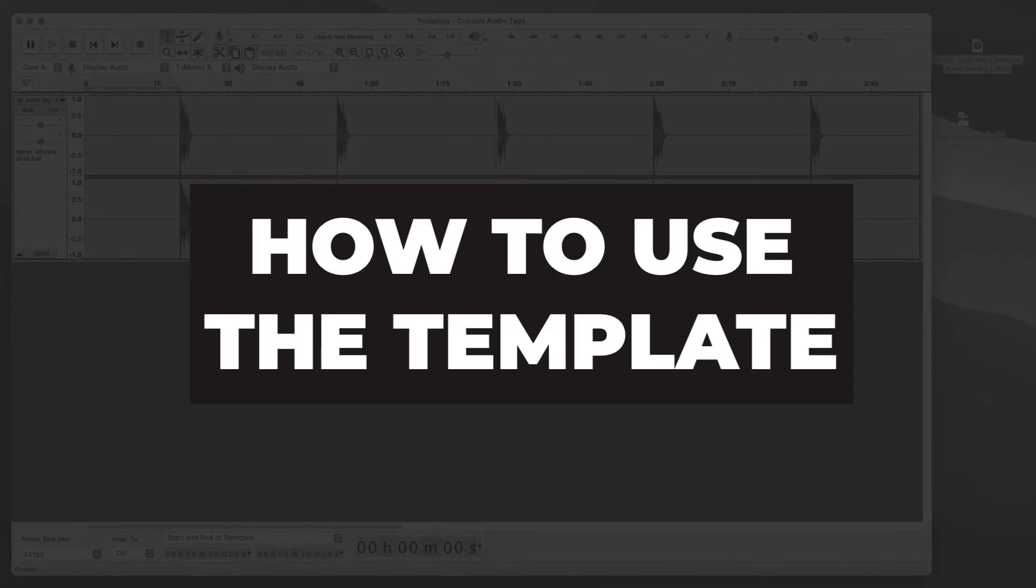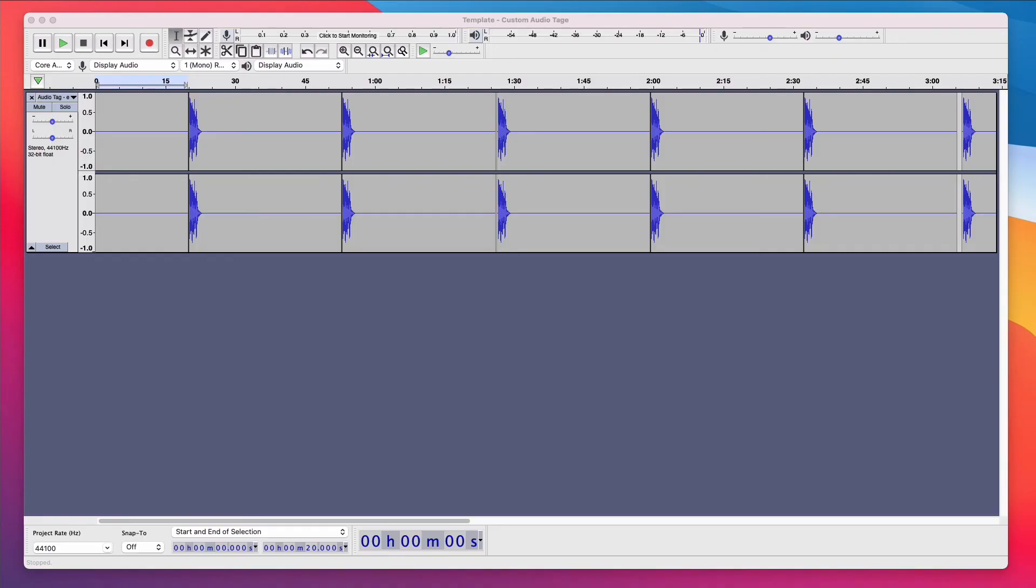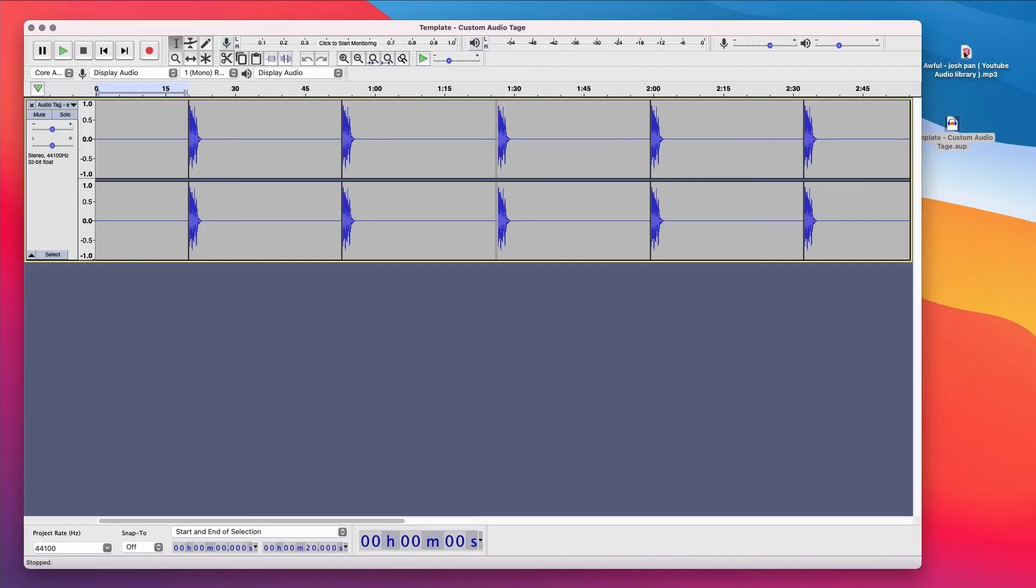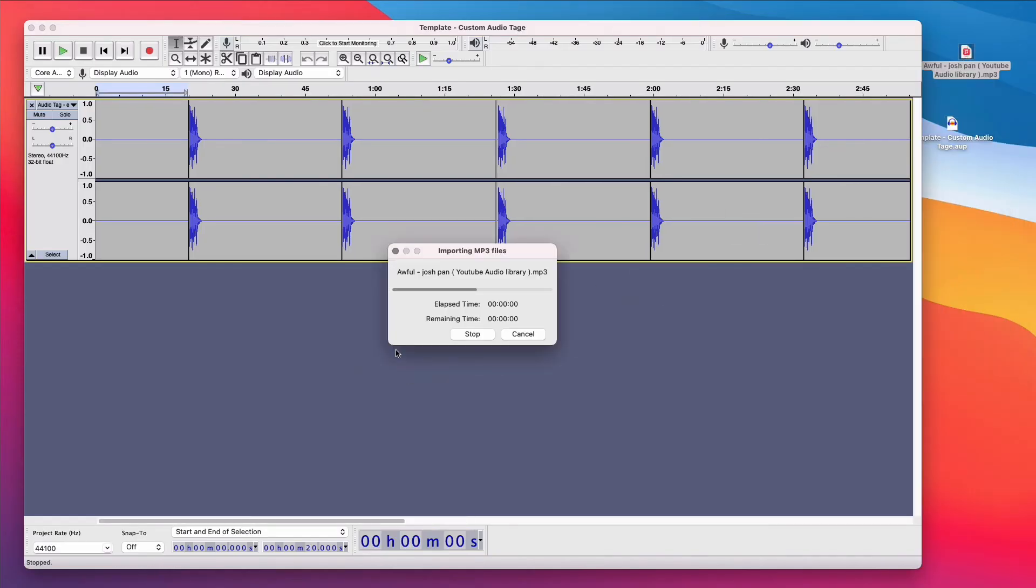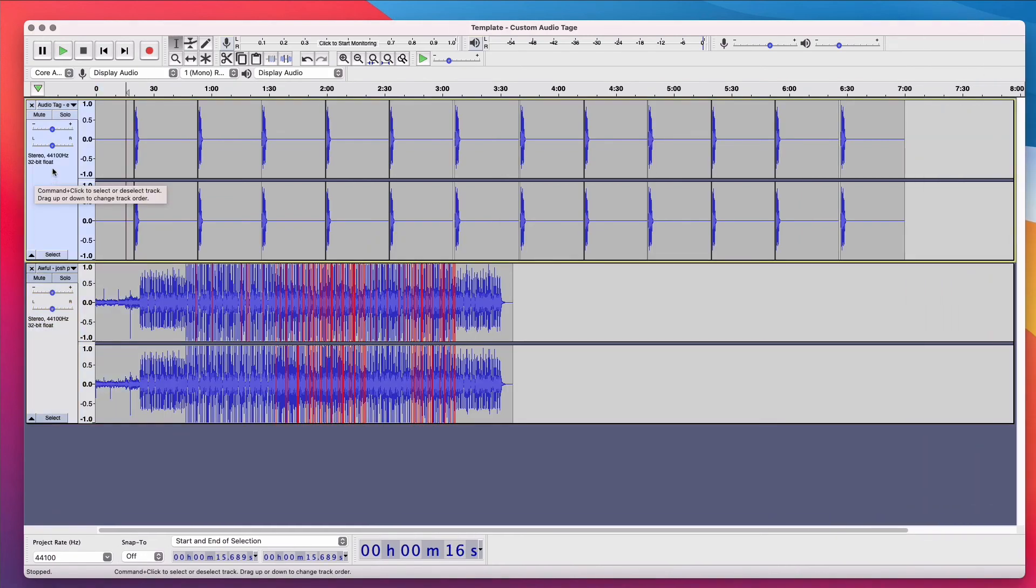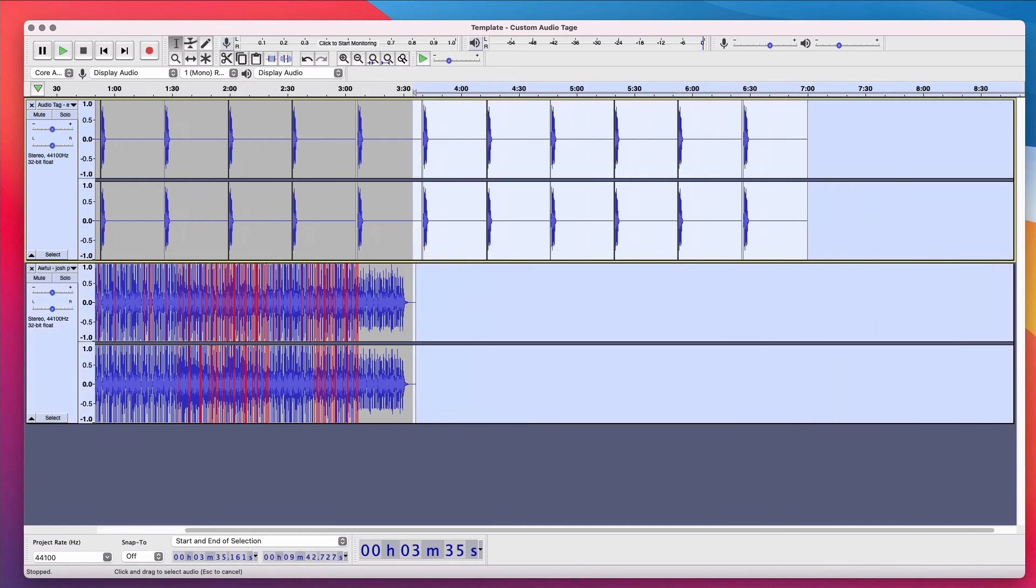So how do you use the template? I'm going to close Audacity. And let's say you have a beat that you need to add your audio tags to. What you would do is that you would open up your new template, drag your beat into Audacity. You could adjust the volume of the audio tag here. And let's say that your beat is six minutes. You want to delete everything that isn't needed.